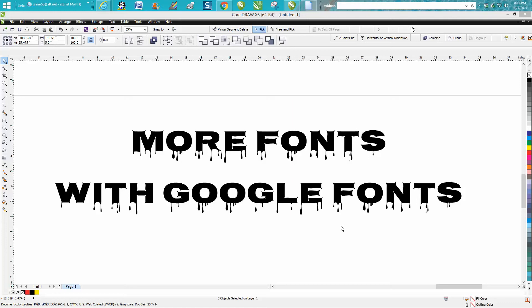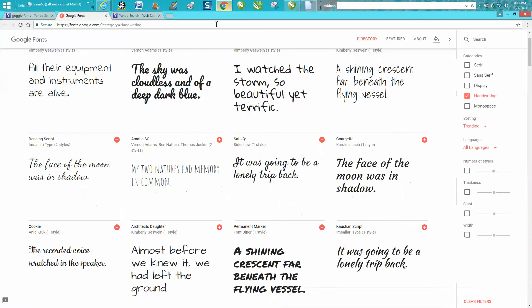And if you think you've seen this video before, you haven't. I misspelled Google in the first video, so I deleted it and started over. But anyway, I think you have to go to Google Chrome to look at this, but you just go to Google fonts.